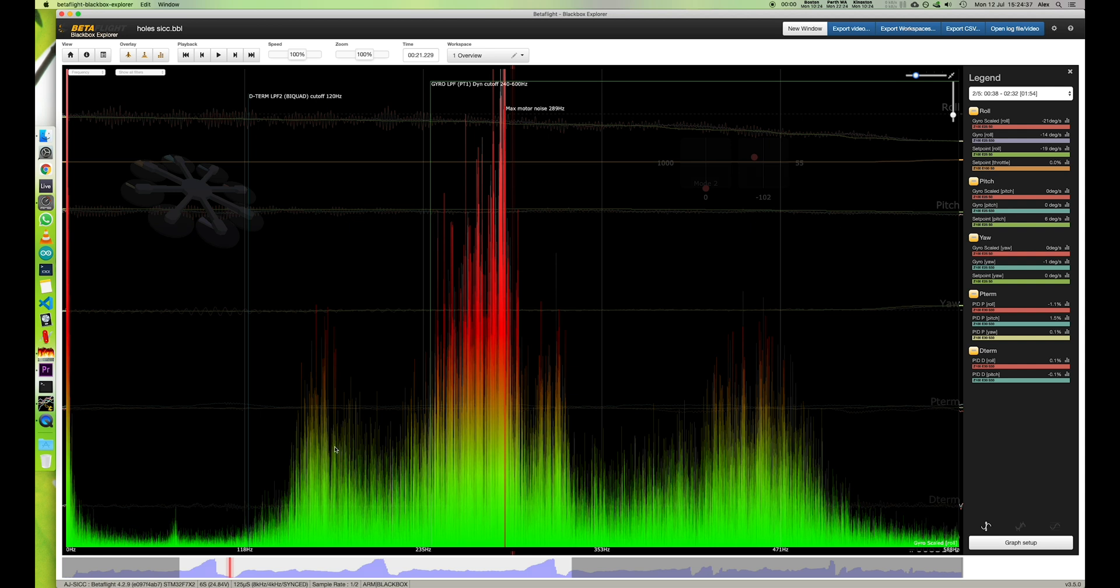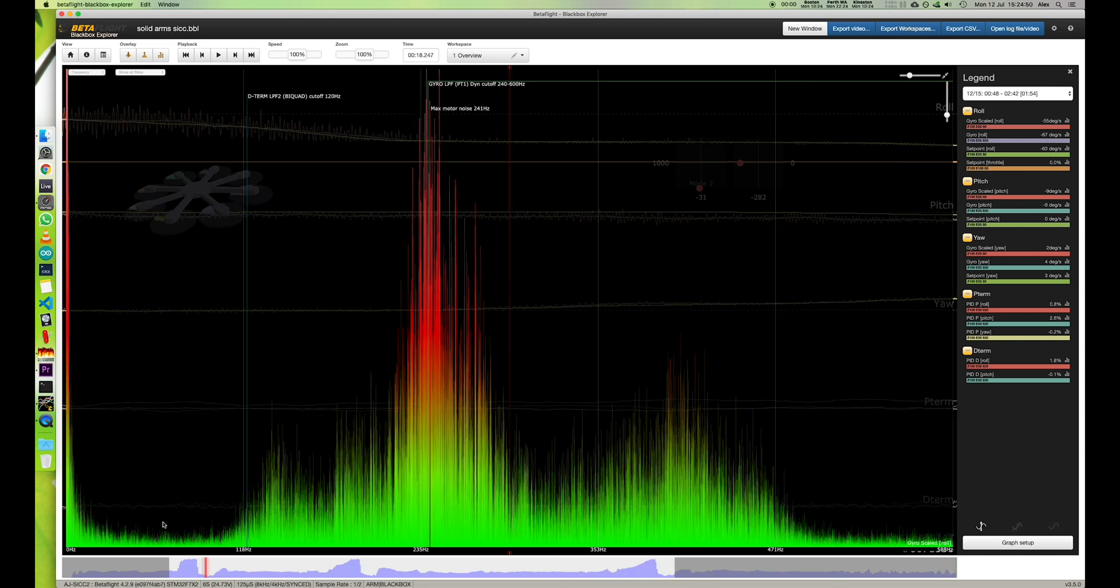Another thing which is interesting, there's a little resonance peak here which could be something to do with the D-term and the filtering, but I don't think it is because the filtering is fairly relaxed and the D-term isn't that high, and you'll notice that that isn't there with the solid arms.